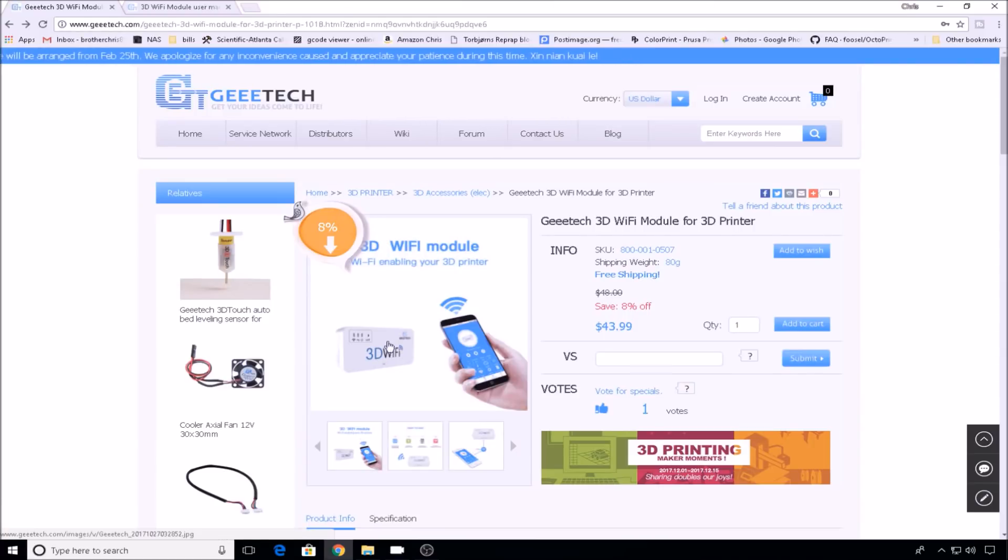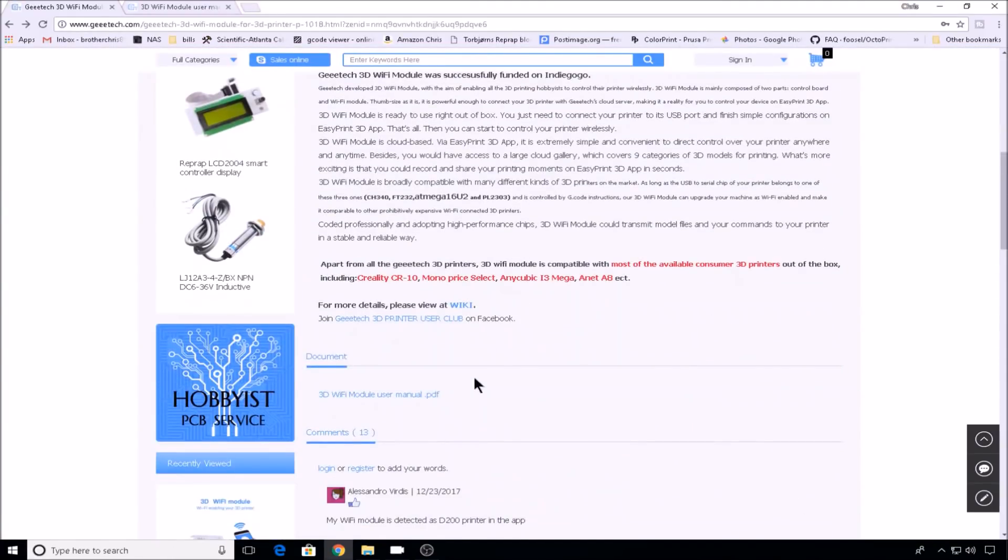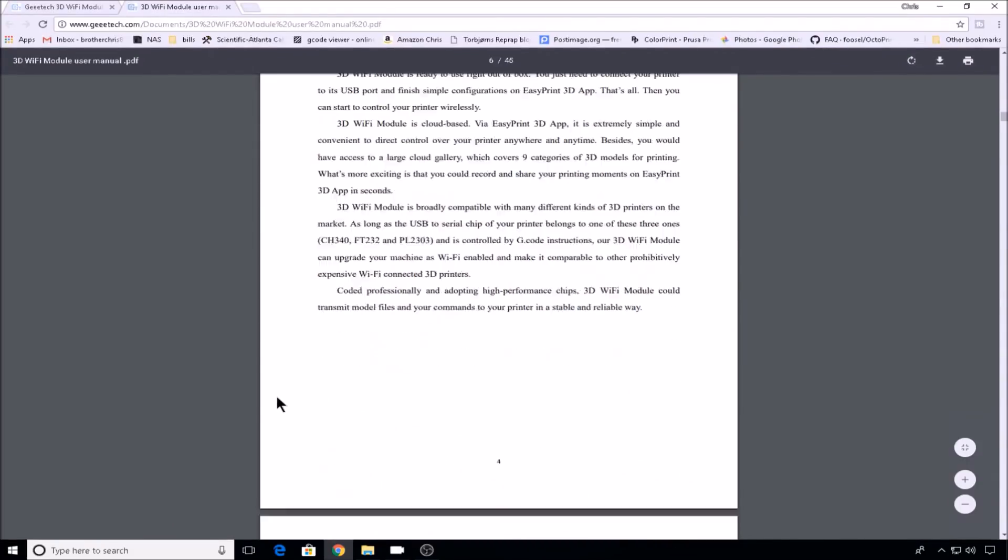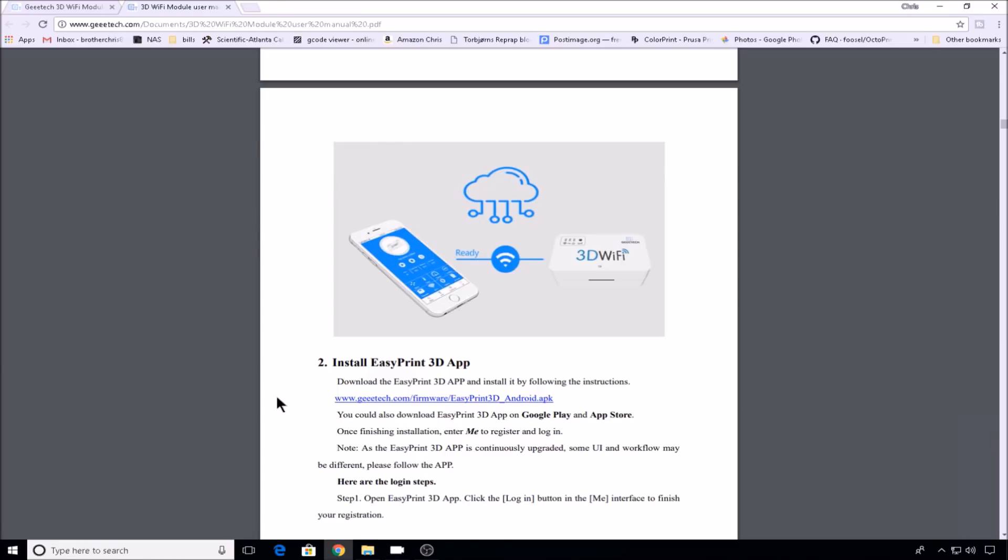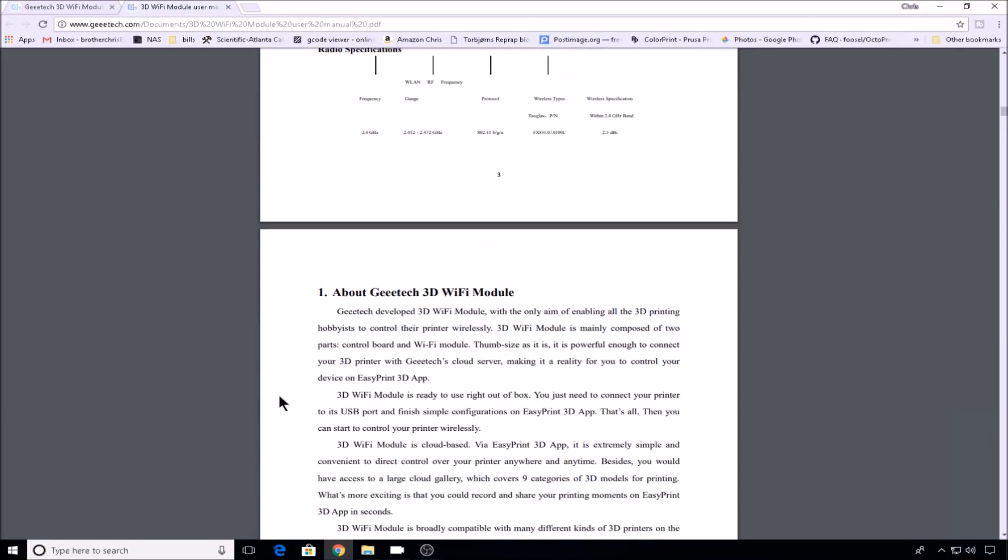The first thing we'll do is head over to the GTech site and grab the user manual for the module. This PDF appears to be pretty straightforward on how to get your module set up. So we'll walk through these steps one by one.